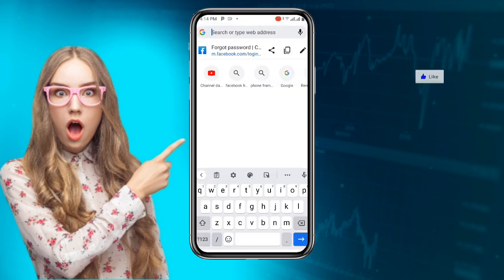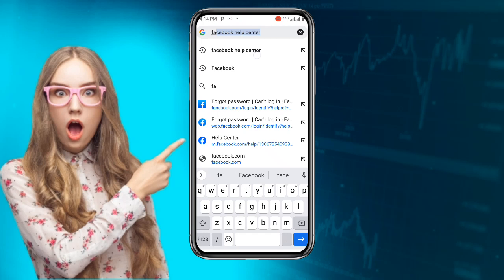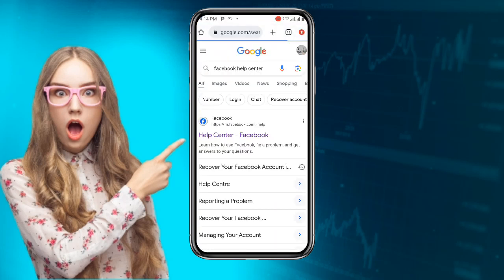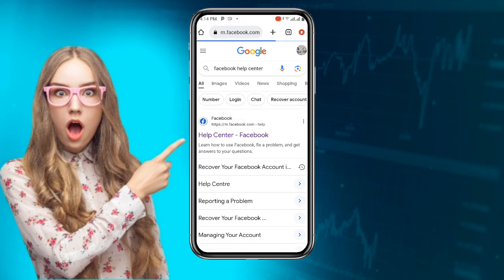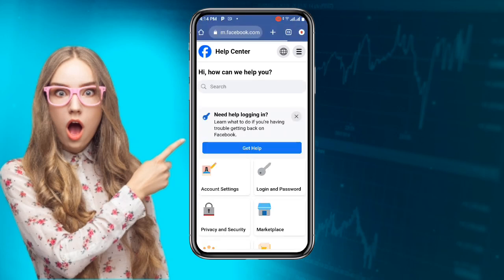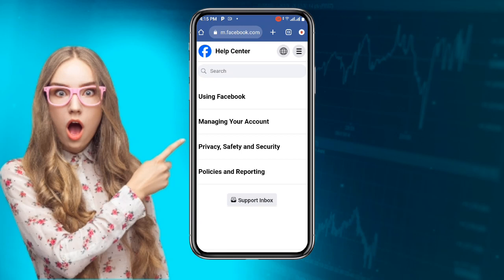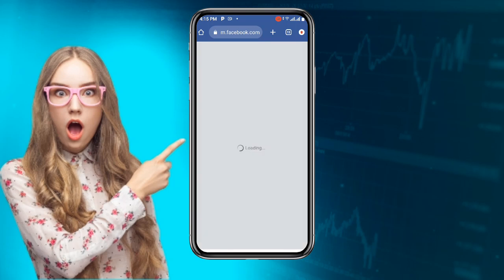Once you open your browser, search for Facebook Help Center. Once you click on the first link, you can see the three lines at the top right corner — click on that.